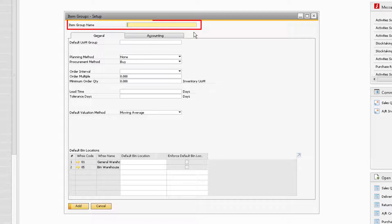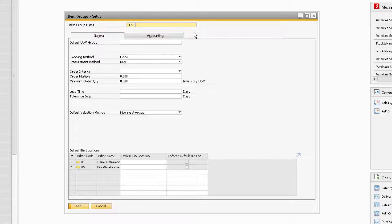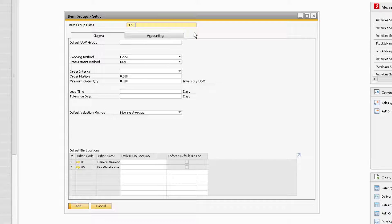At the top of the window is where you can enter the name of the item group you want to create. Note that in version 9 of SAP Business One, you can only enter an item group name with a maximum character limit of 20. In version 10 of SAP Business One, you can now enter a name with up to 100 characters.